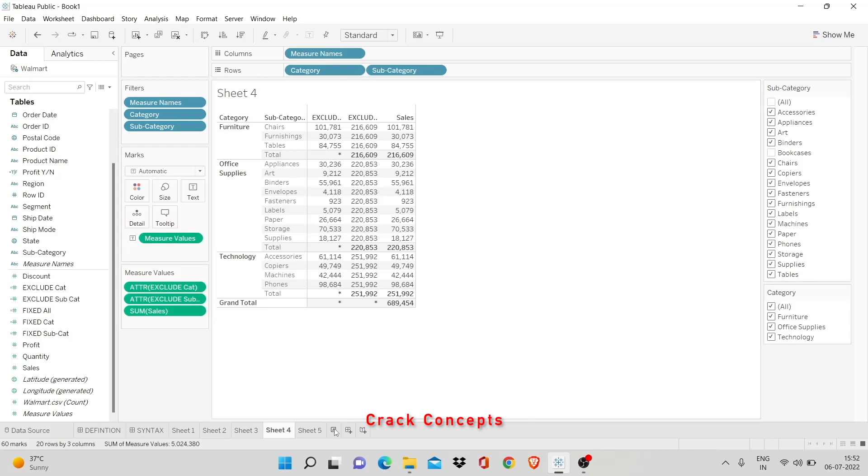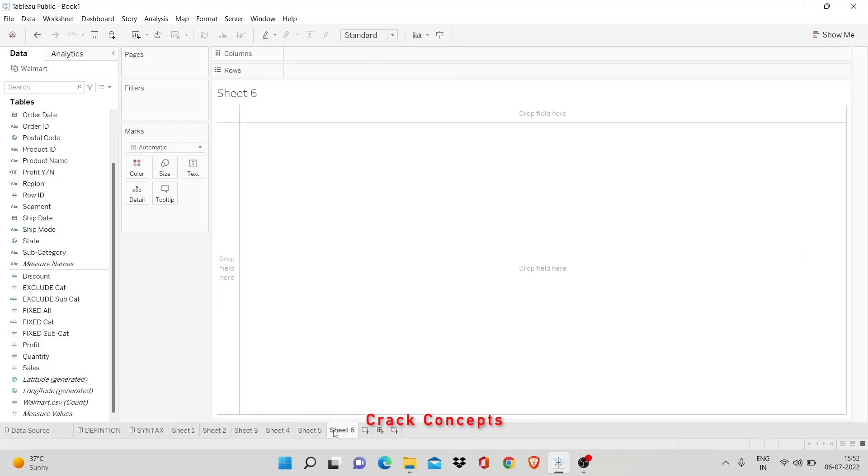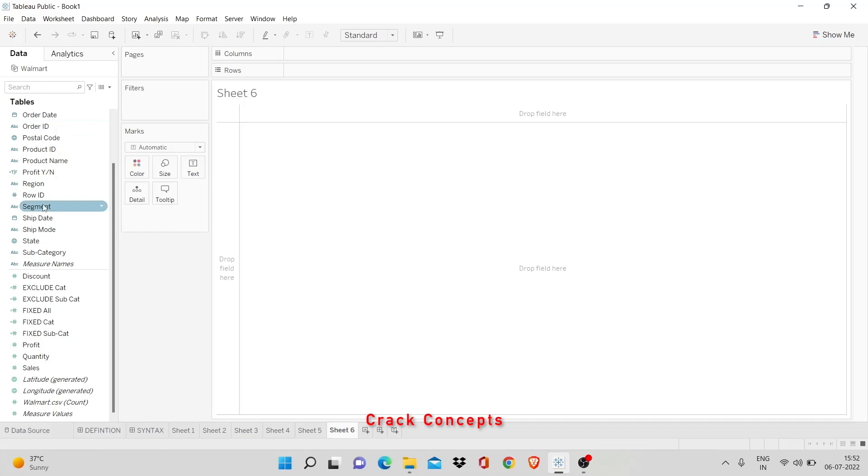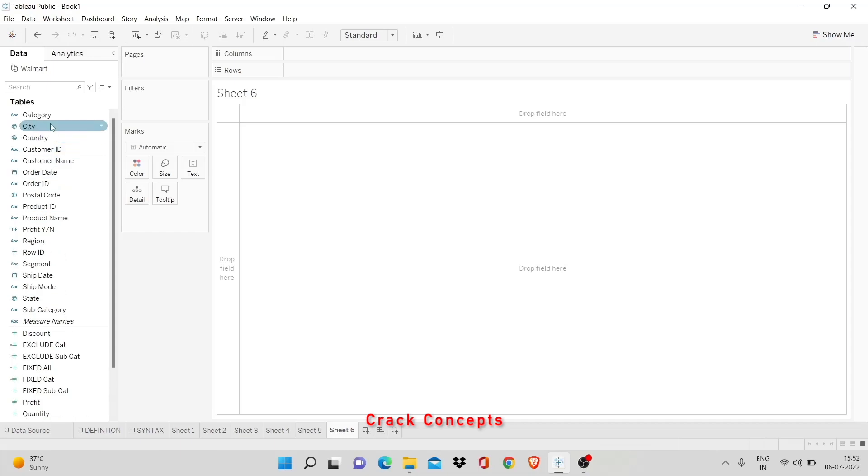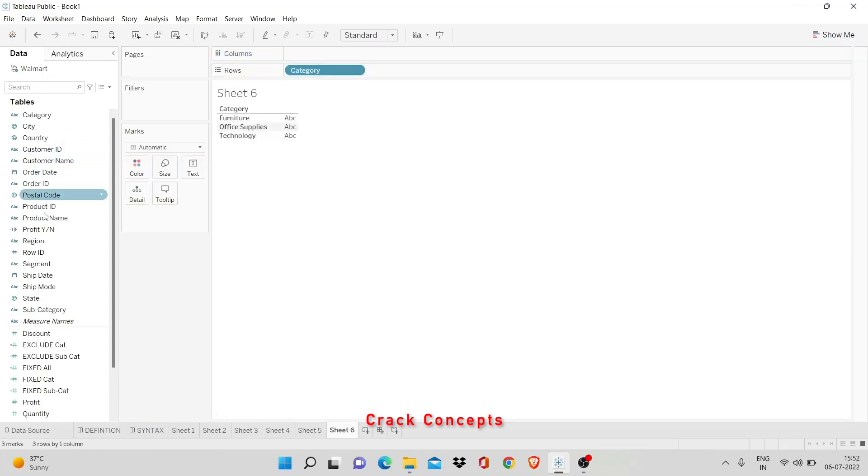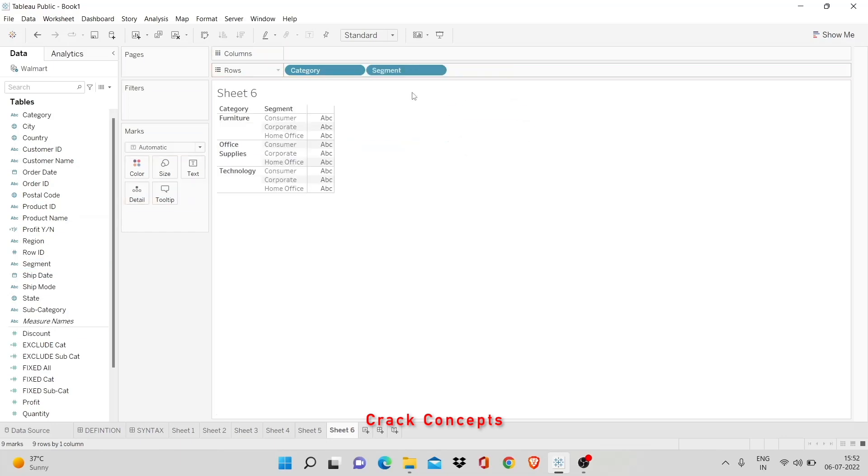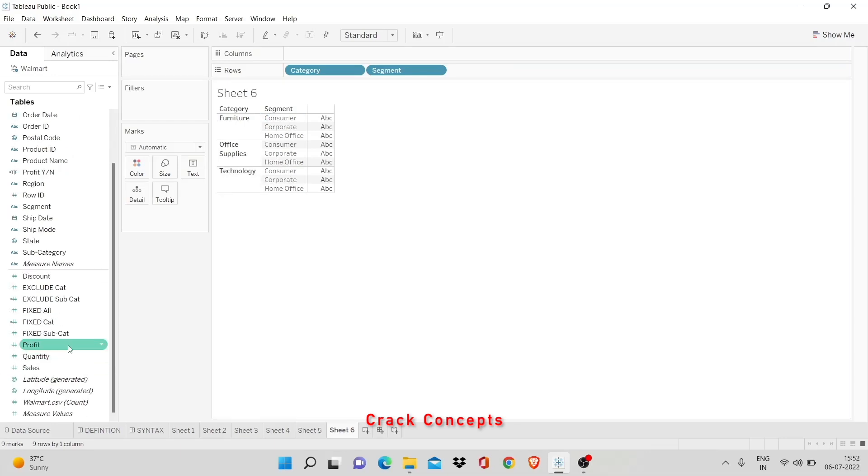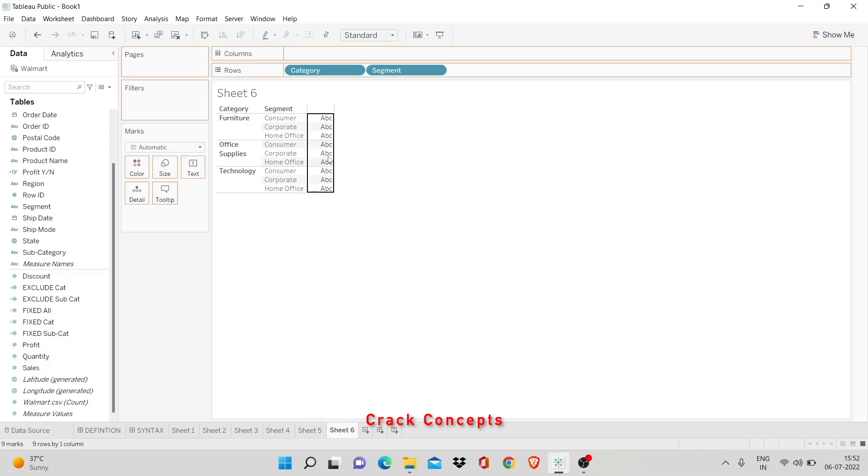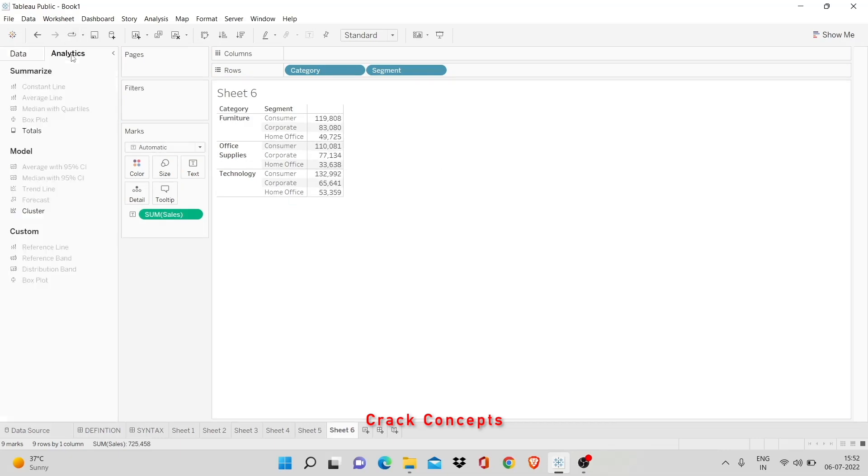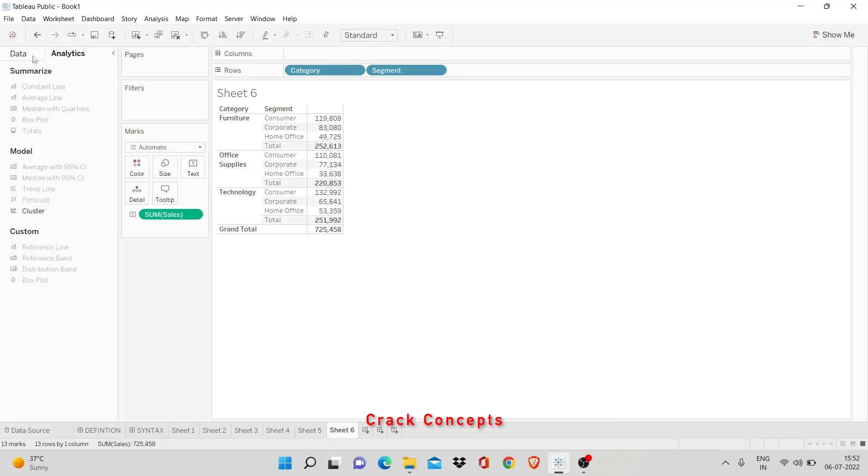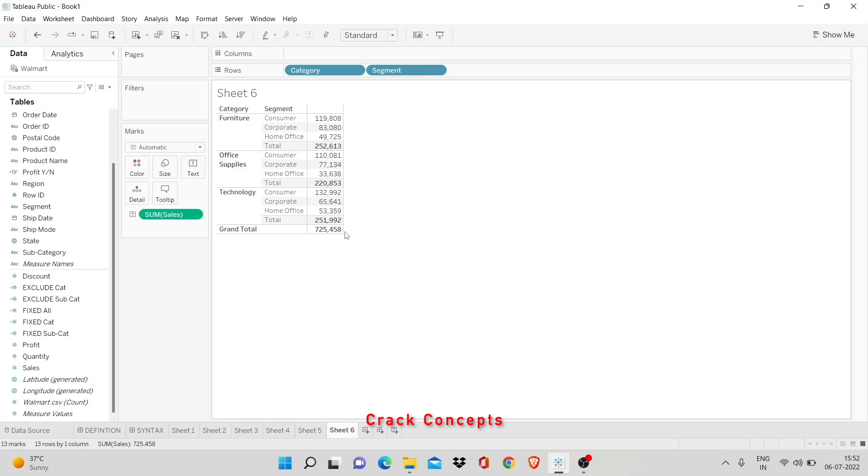So, now let's understand include. Include is basically the opposite of exclude. So here in each category of product, I have a segment as well, right? So, I'll show you these. In each category, there are three segments - corporate, consumer, and home office. And each of them have some sales and some profits that they're making. Let's see their totals.